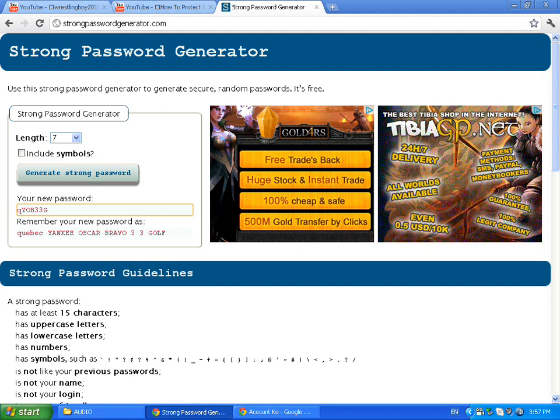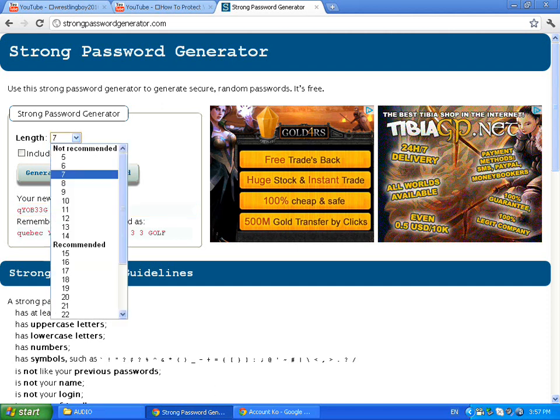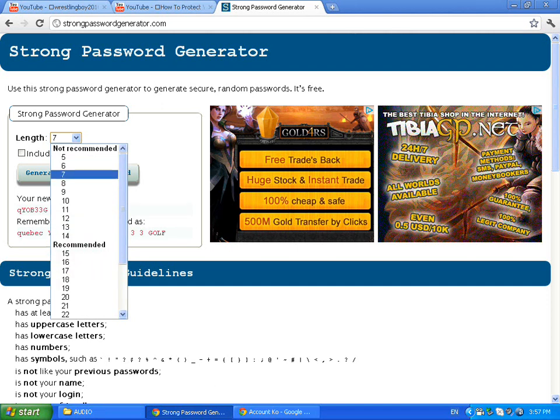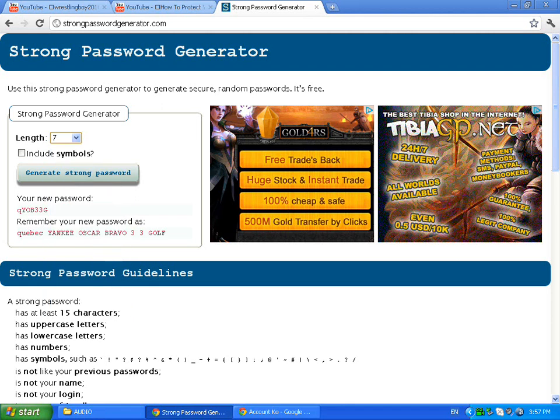You see the strong password generator. You can change the length from five or six or seven. Fifteen is recommended, but for now I'm going to change the length to seven.